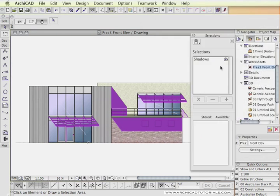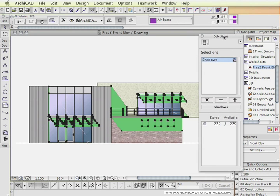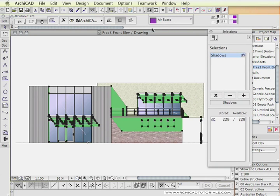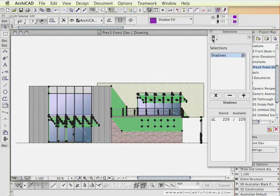So now I'm going to pick my selection, my shadows, and then I'm going to change this to the Shadow Fill.